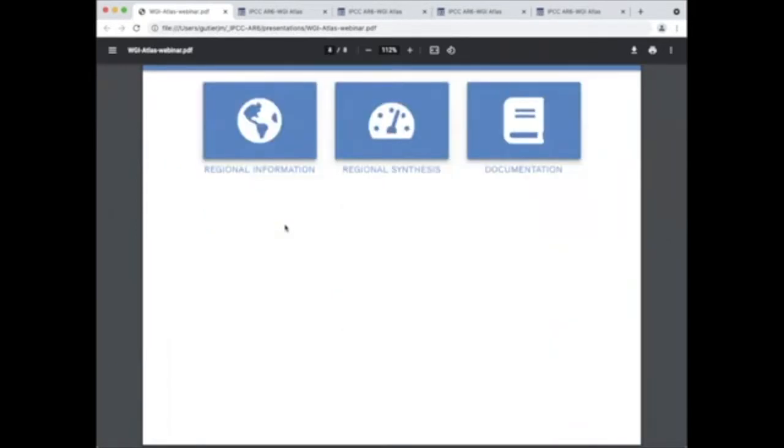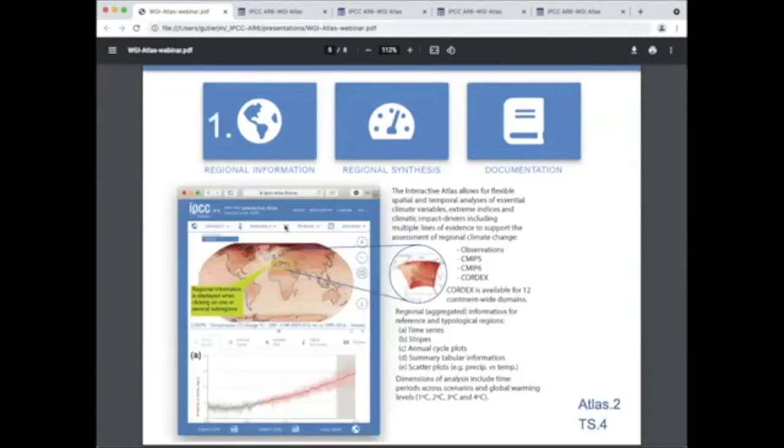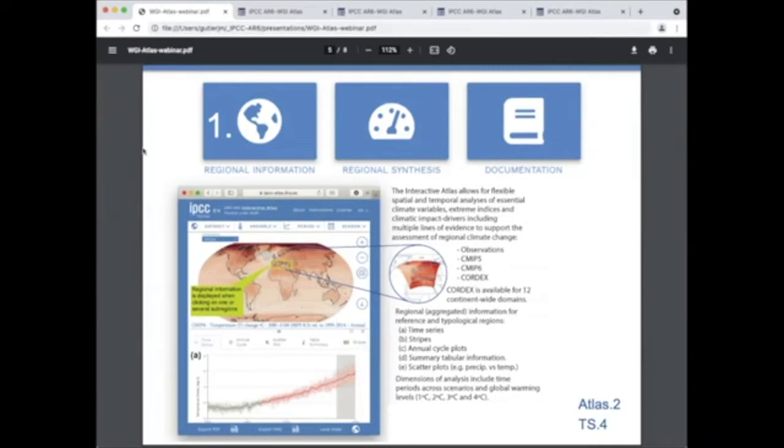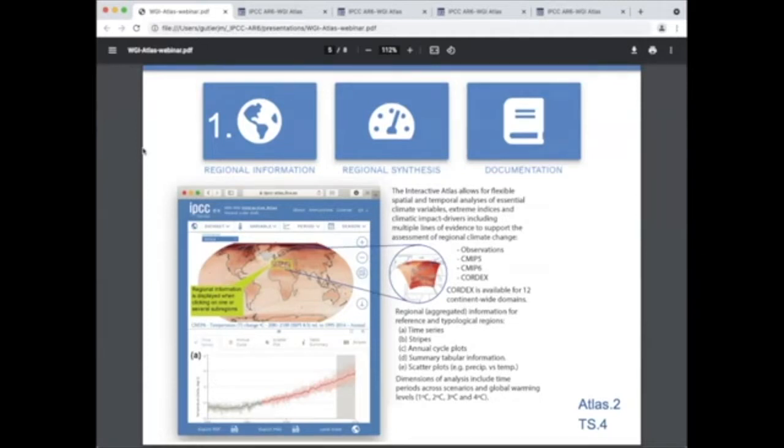One, the regional information component allows users to explore a range of datasets derived from observations and global and regional model simulations. They can select periods, emission scenarios or global warming levels and regions of interest. Information is provided using different visuals for different variables: maps, time series, scatter plots and tables.